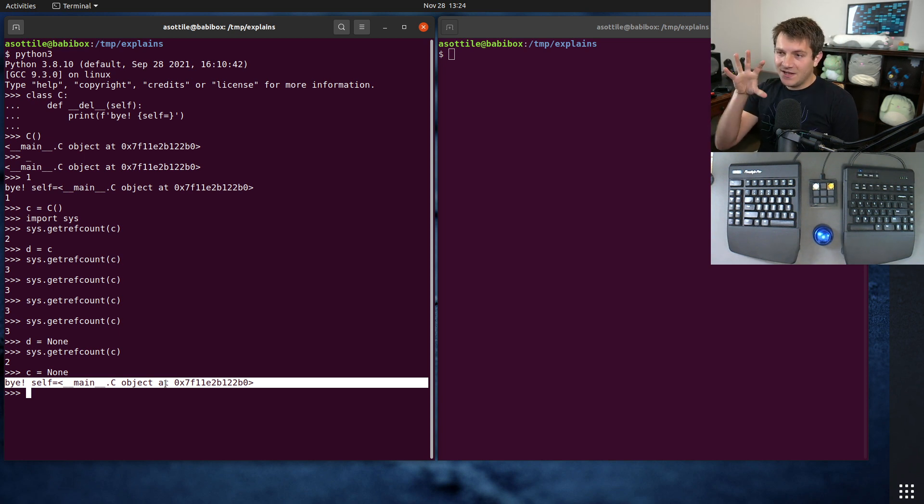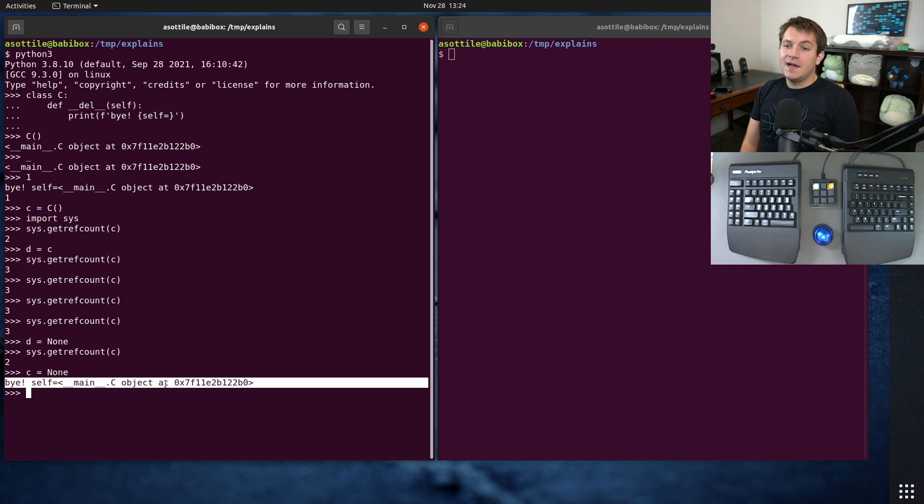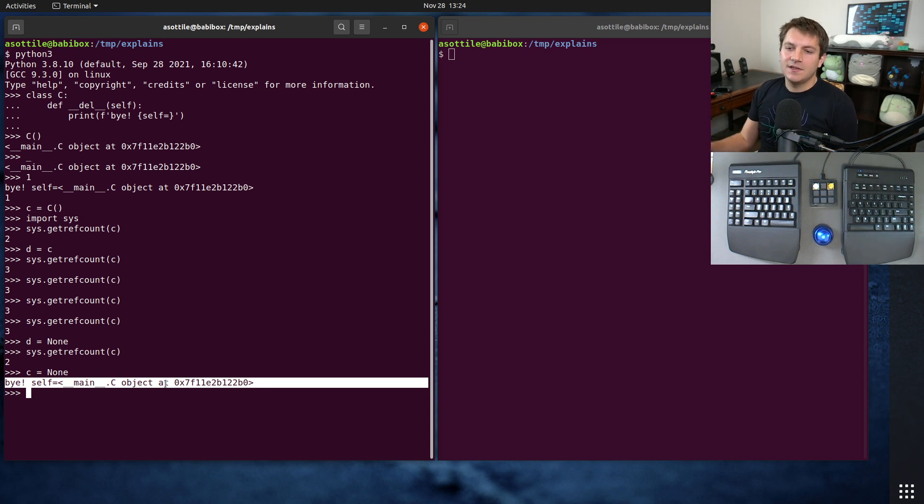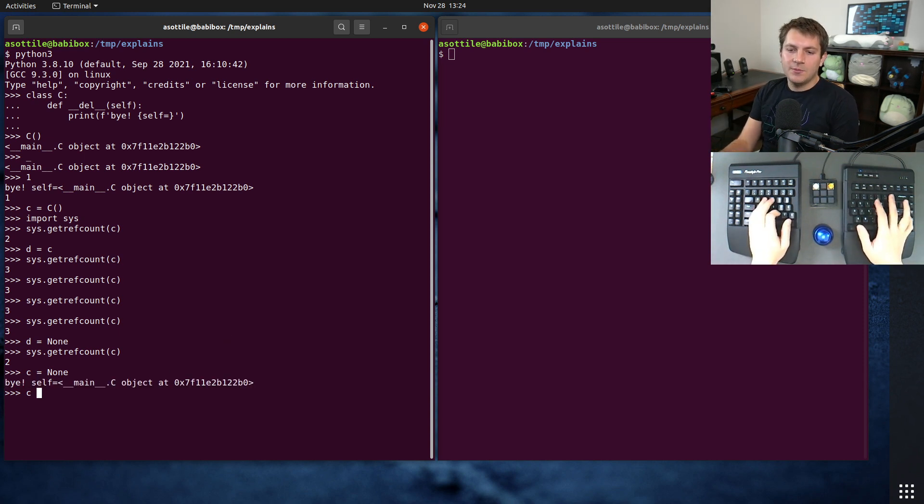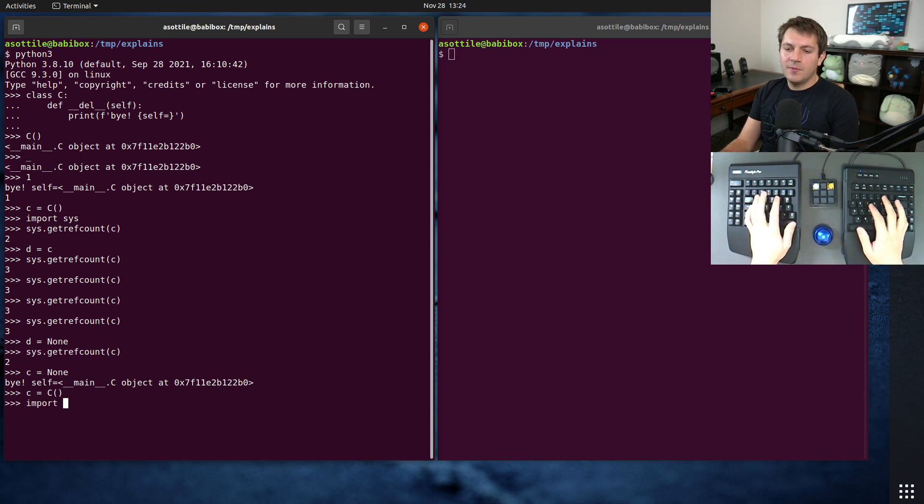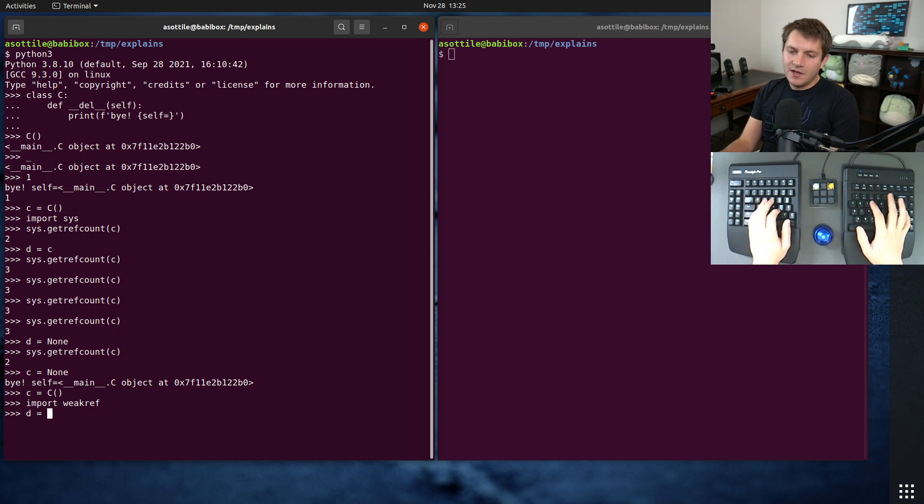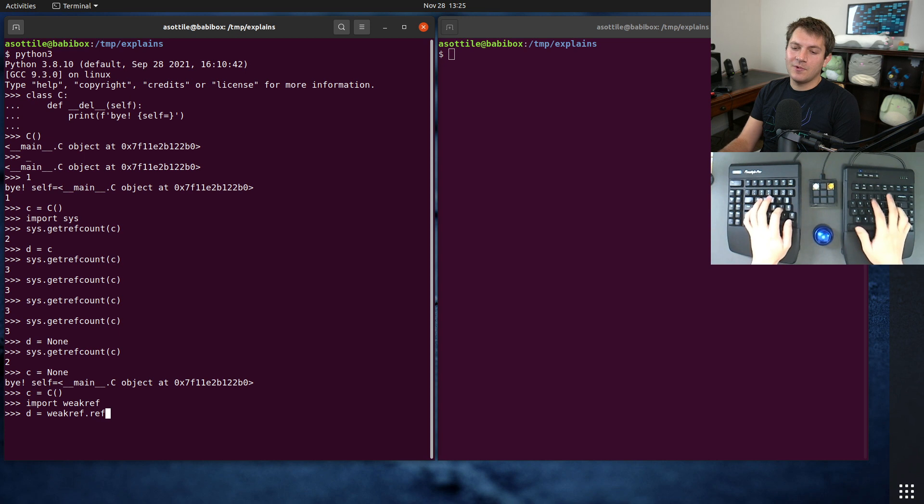So now that we have kind of a base idea of what reference counting is, a weak reference allows you to create an assignment to an object but not increment the reference count. So we go back and make our same example here. We make a c, we import the weakref module, and we make another assignment. But in this case, we use weakref.ref of c.